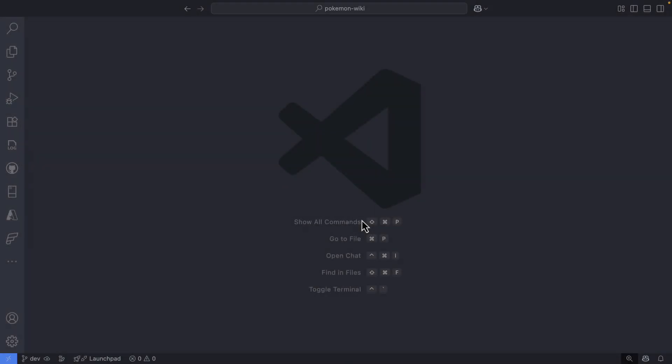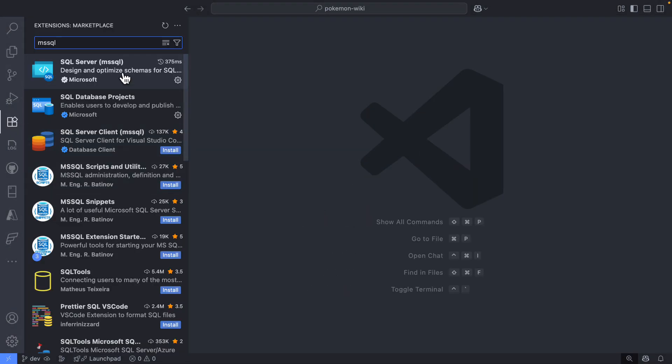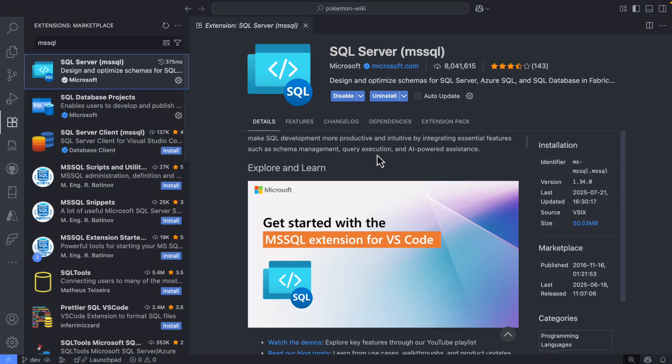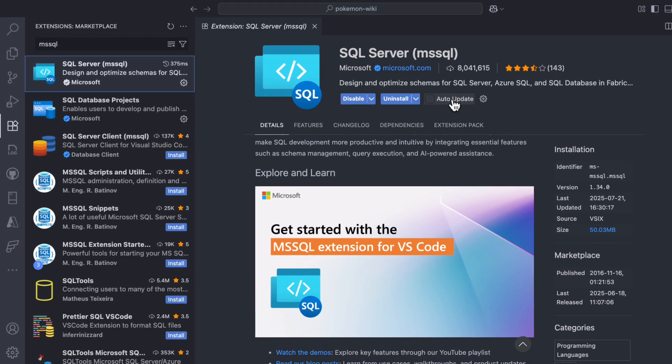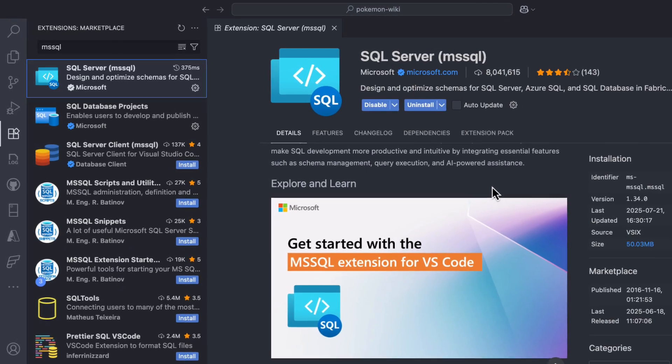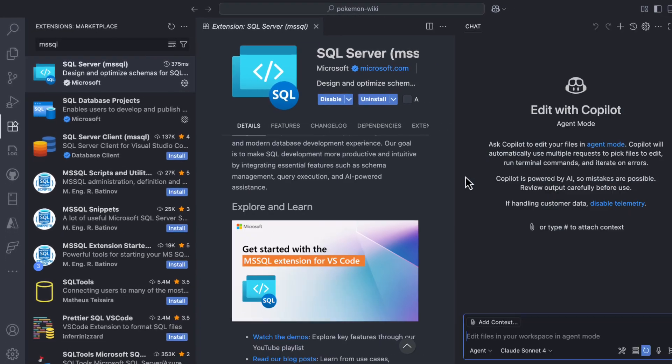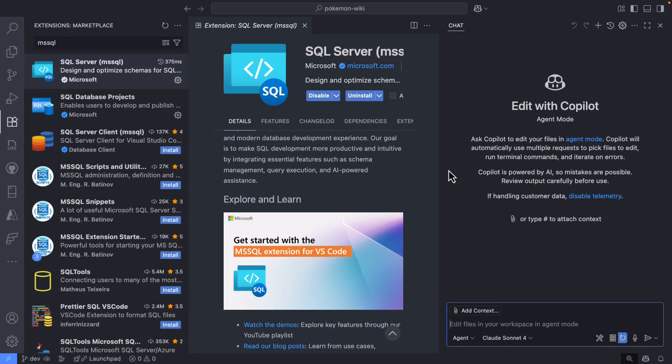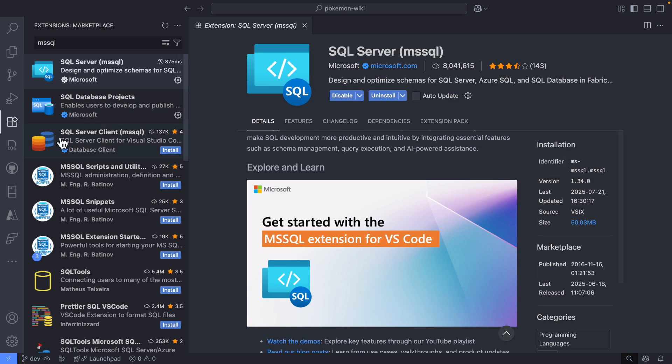All of this using natural language prompts instead of boilerplate code. So here I am in VS Code, and as you can see I already have the latest version of the MS SQL extension for VS Code, and of course I have GitHub Copilot installed and configured.